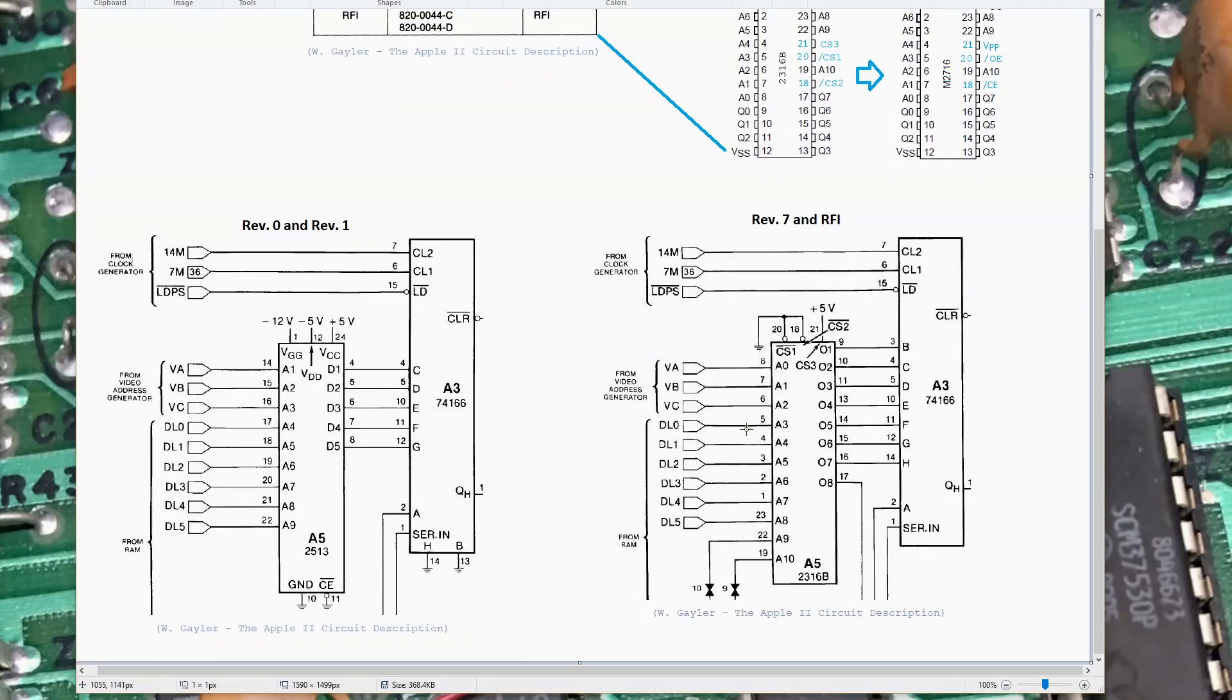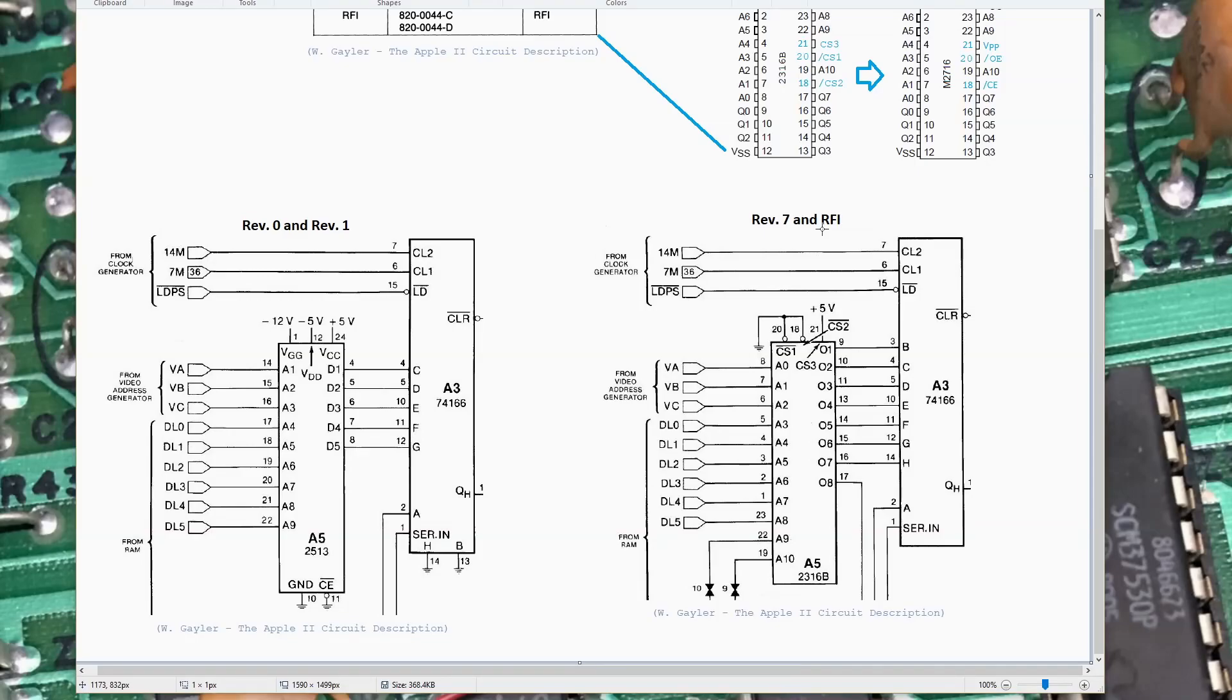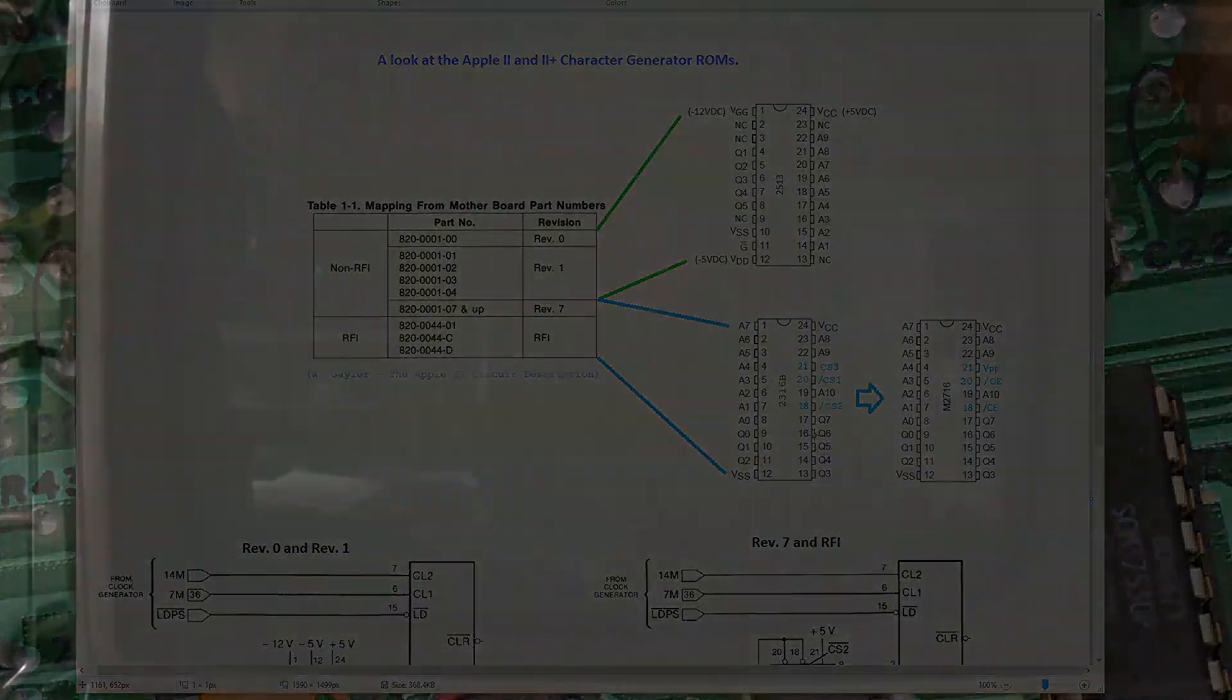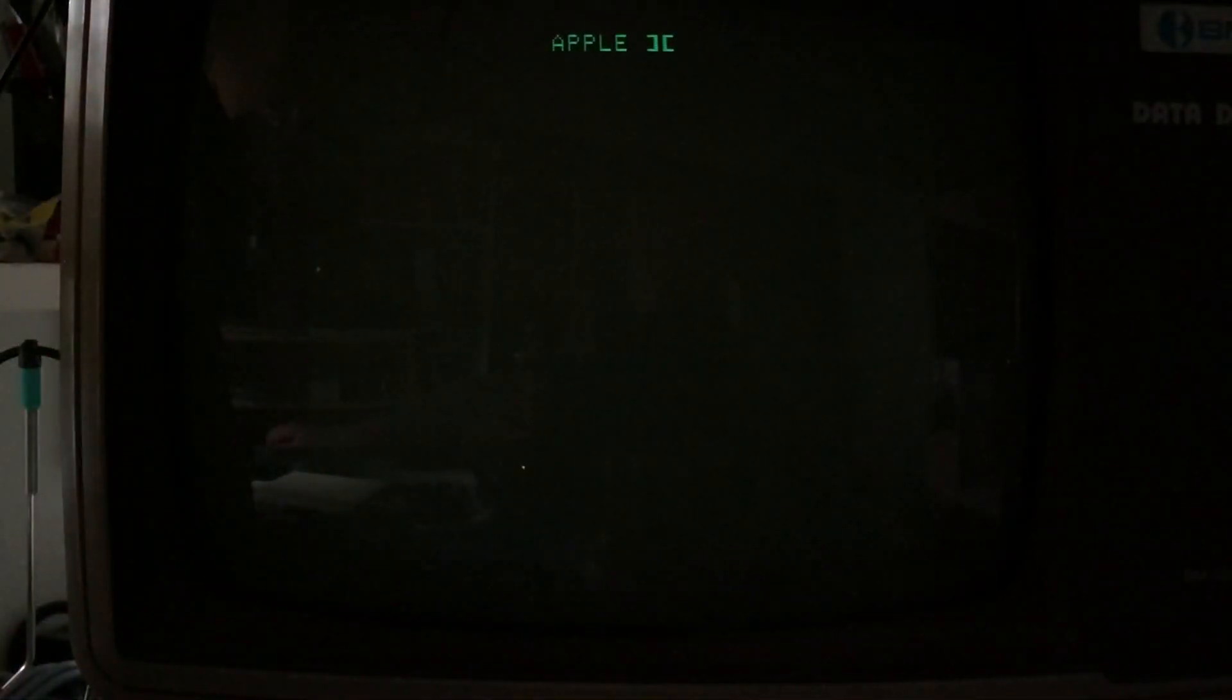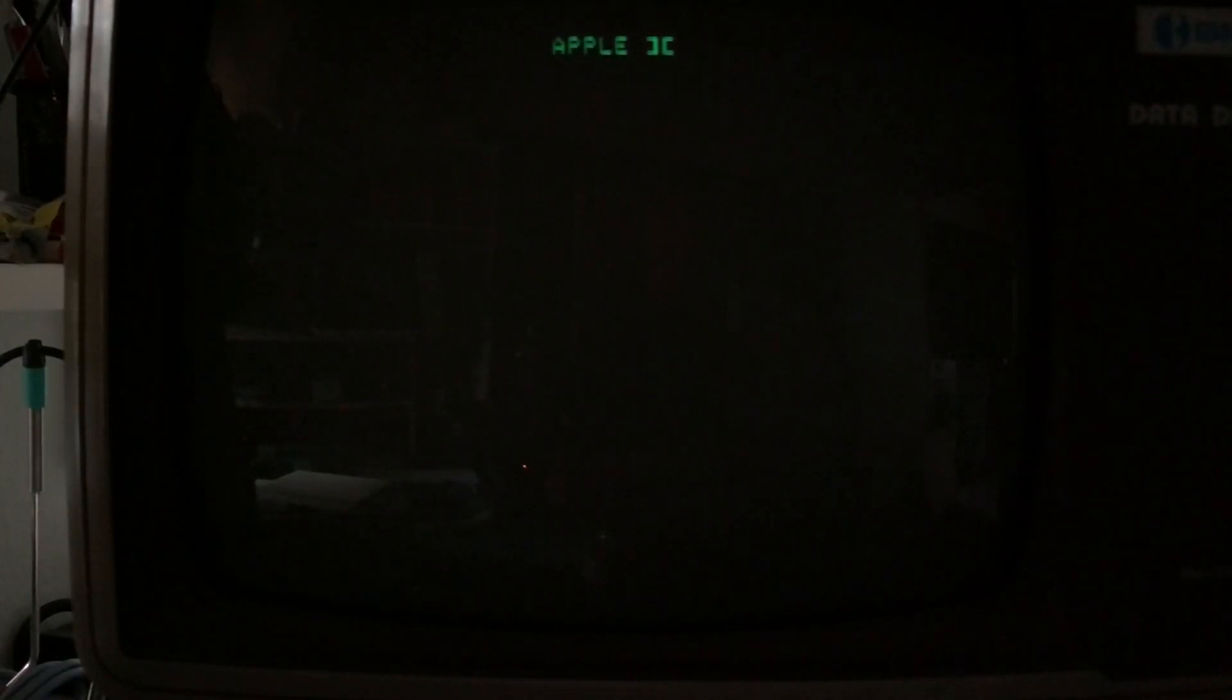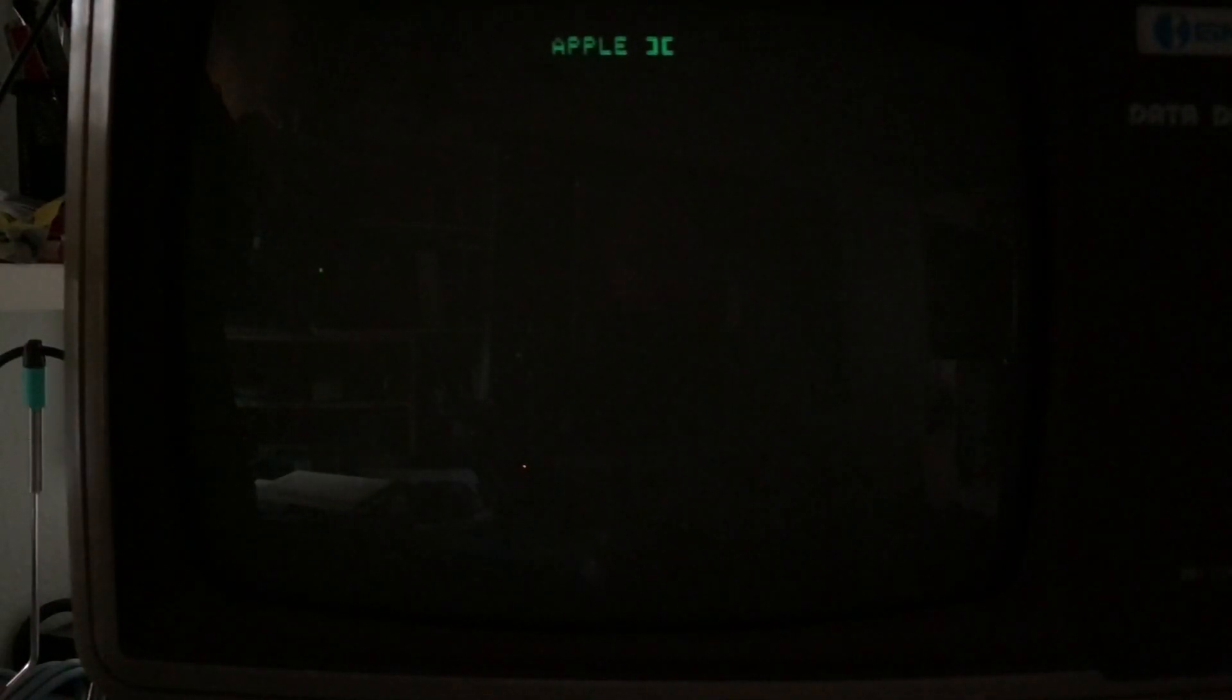In a previous video, I went ahead and programmed up that 2716. We'll jump in now and take a look at the machine and whether replacing this ROM actually fixes the issue. I want to go ahead and demonstrate the video issue that's been mentioned many times, get the door closed on the Apple II, and get it booted here.